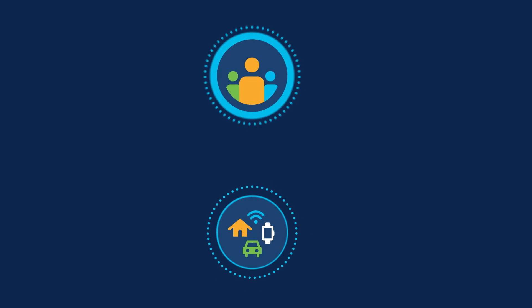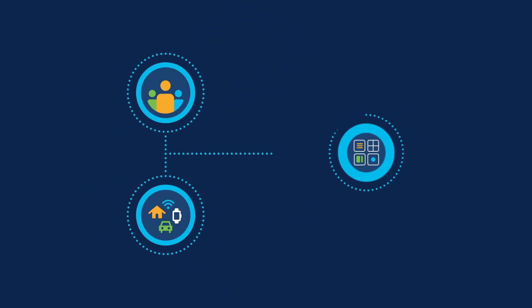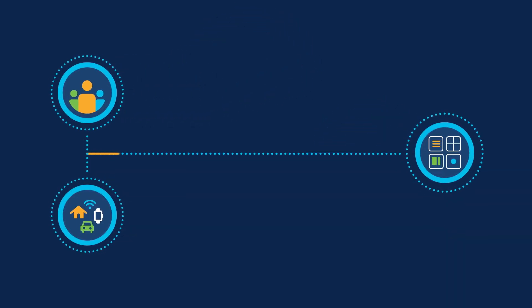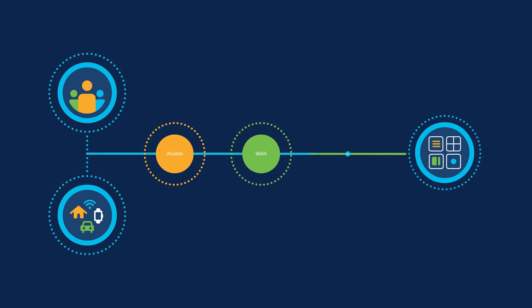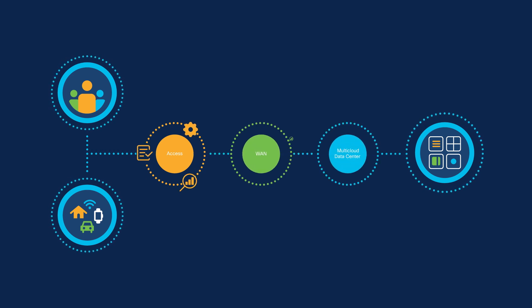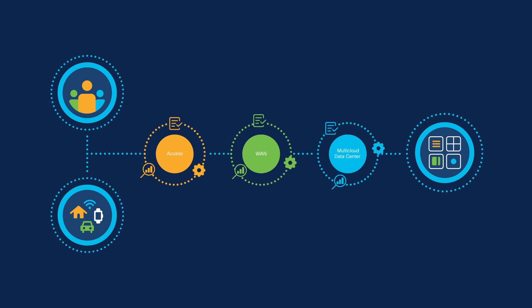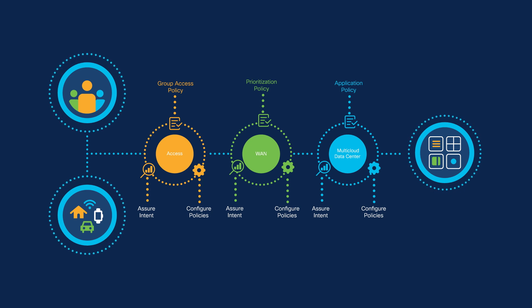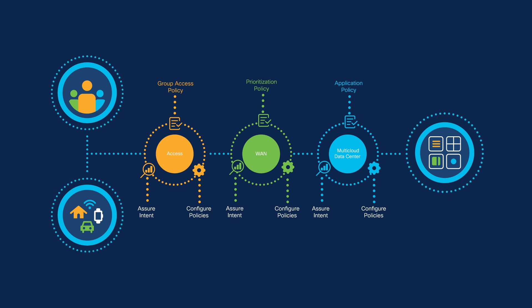To connect users, you have to go through several unique network domains: the campus and branch access network, the WAN network, and the data center and multi-cloud network, each with its own set of operating rules.